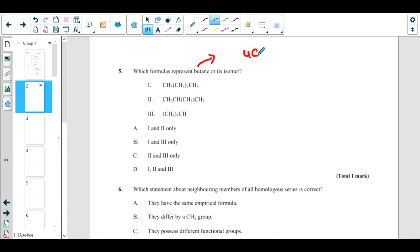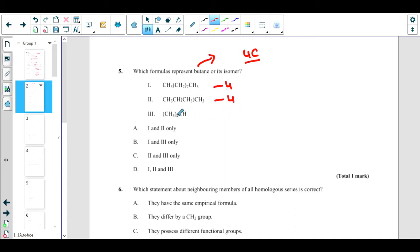Which formula represents butane or its isomer? Butane is the hydrocarbon with four carbons. We look at all formulas with four carbons: 1, 2, 3, 4 — that is butane; another with four carbons is also butane; and 3 plus 1 equals 4, also butane. So the correct answer is D — options 1, 2, and 3.